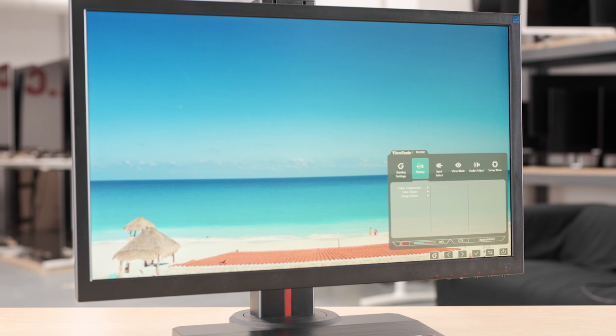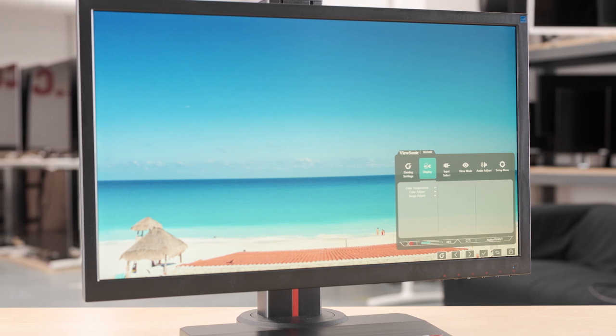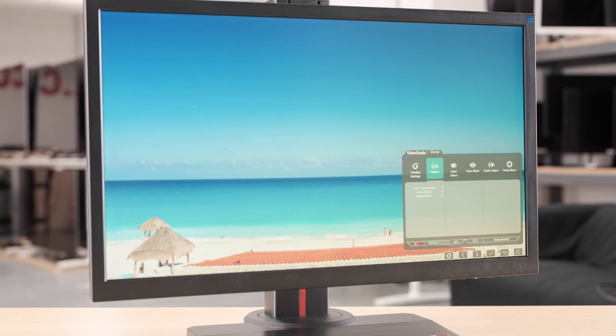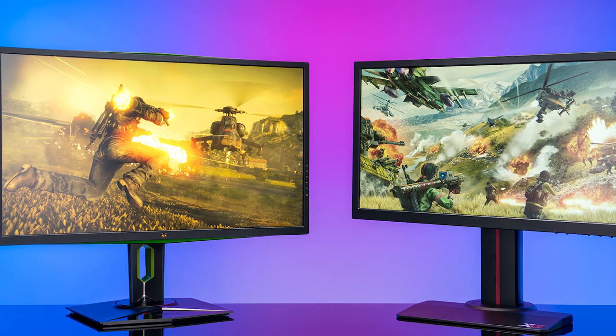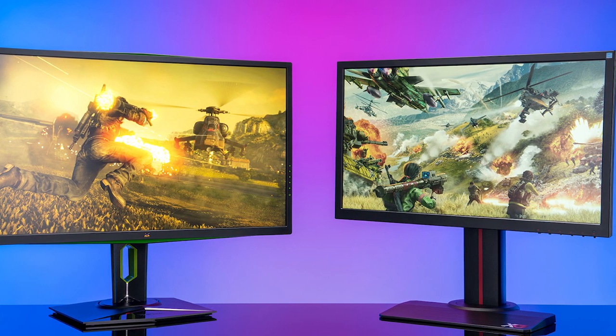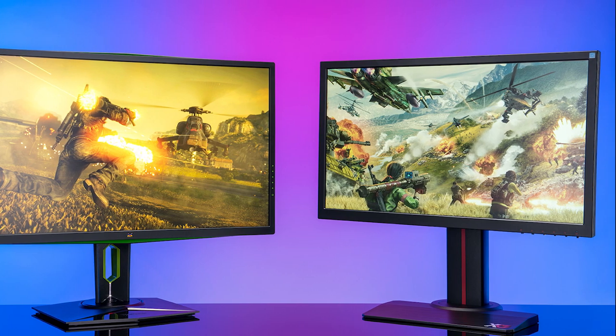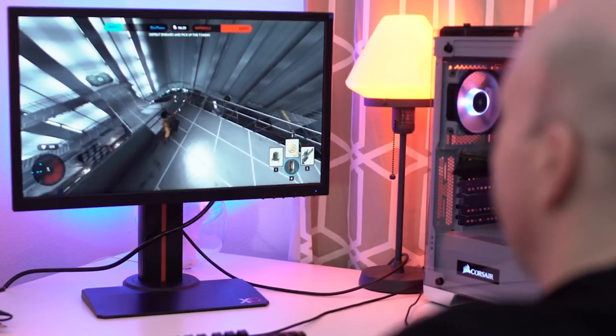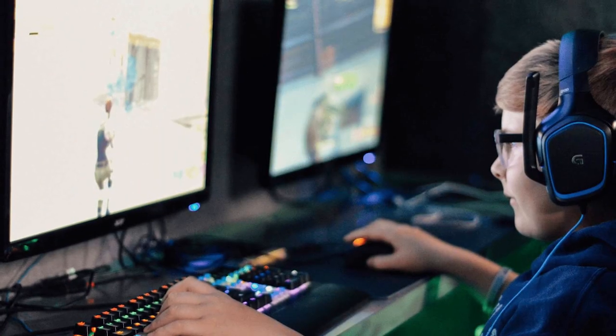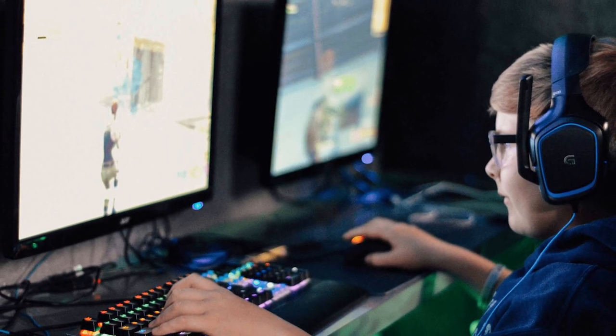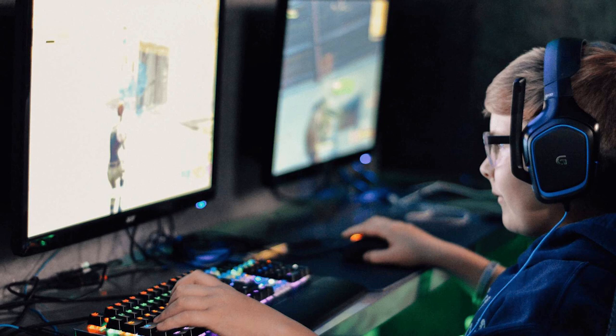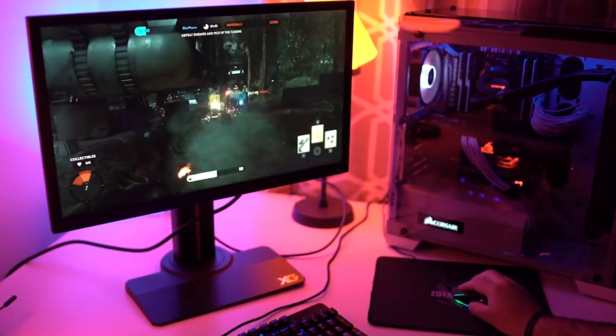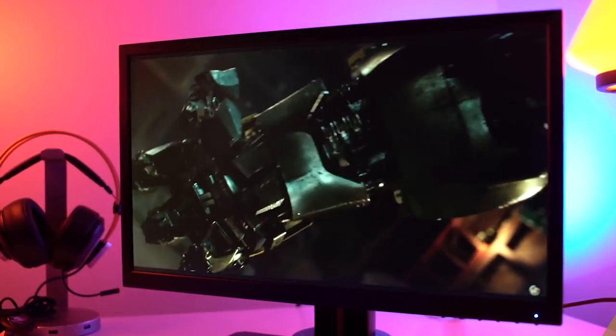Additionally, ViewSonic Black stabilization provides heightened visibility and detail by brightening dark scenes. For connectivity, this gaming monitor supports laptops, PCs and Macs with HDMI 1.4, USB and DisplayPort input. The ViewSonic XG2402 features a gamer-inspired ergonomic stand delivering the comfort you need for marathon gaming sessions.